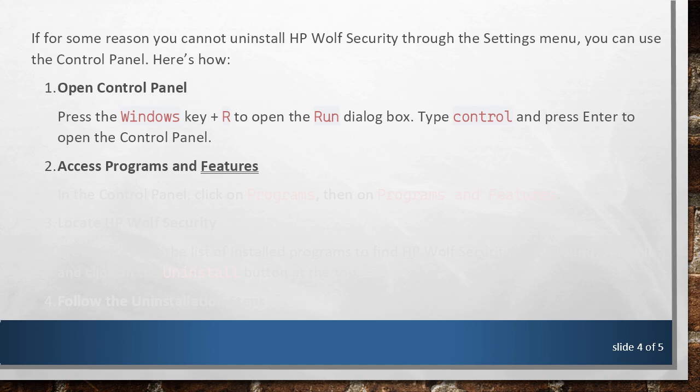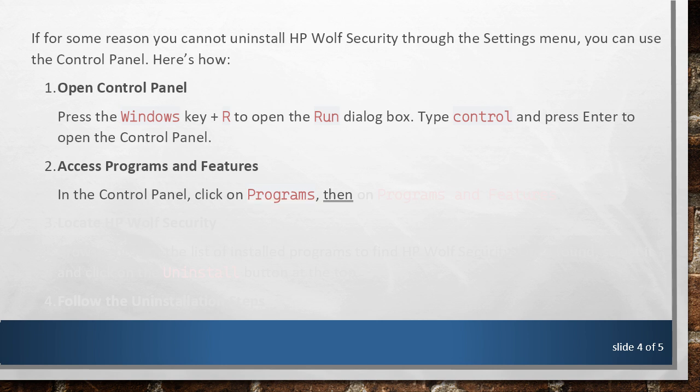Access Programs and Features. In the Control Panel, click on Programs, then on Programs and Features.